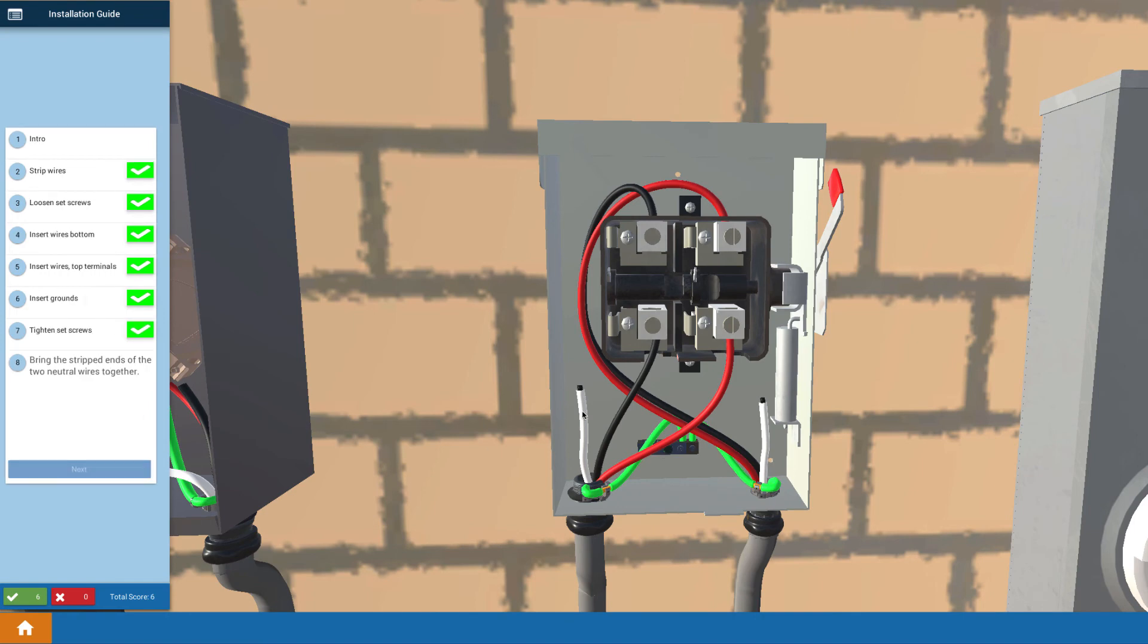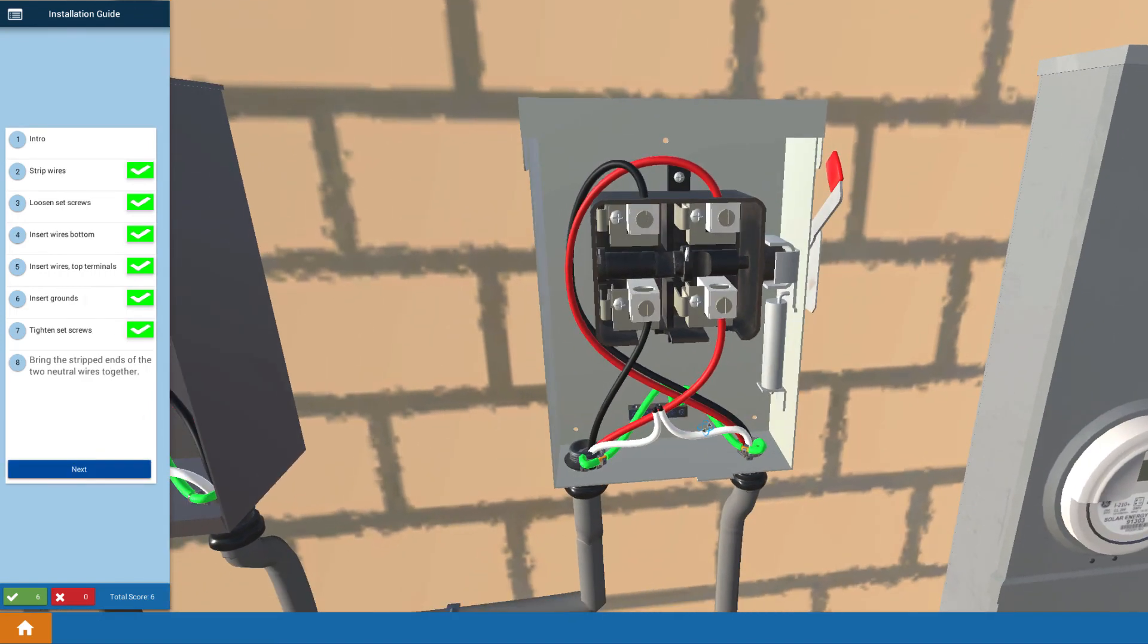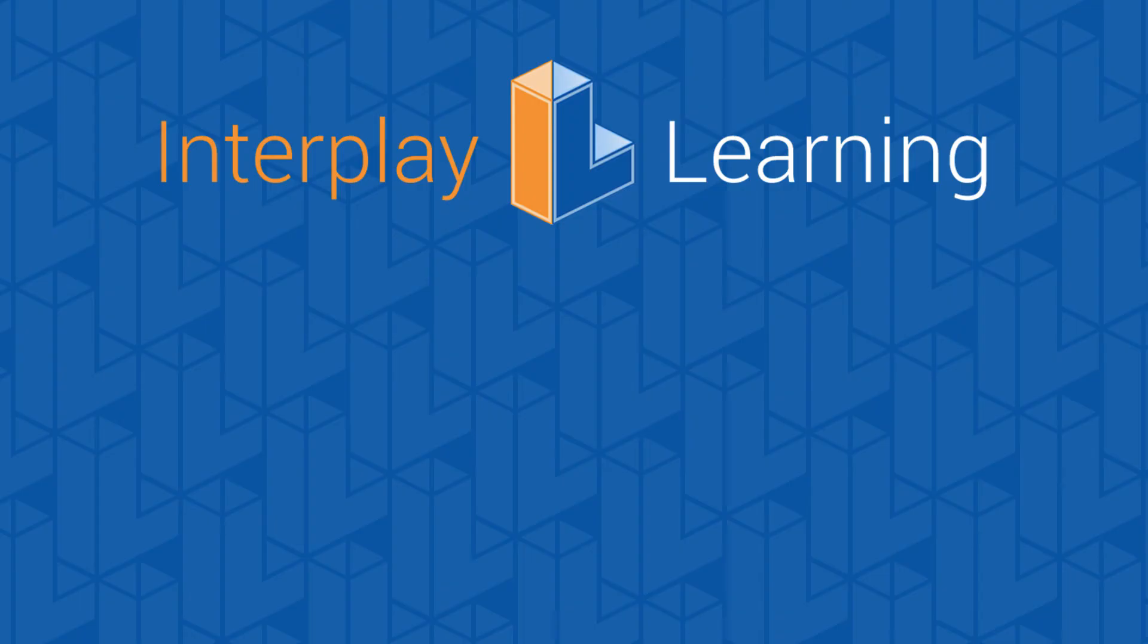So that's how we actually walk you through all of the steps involved in electrical installation.